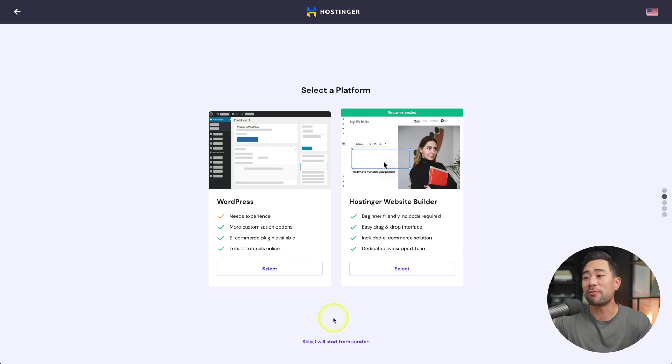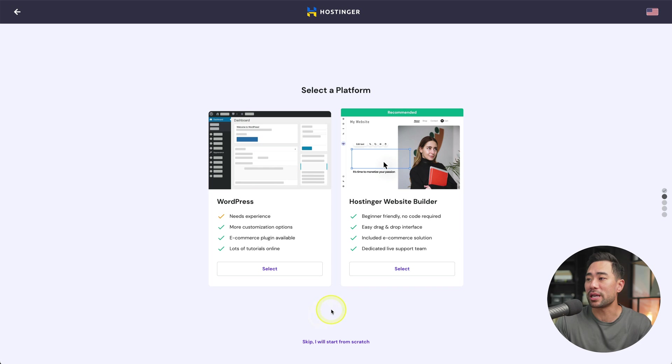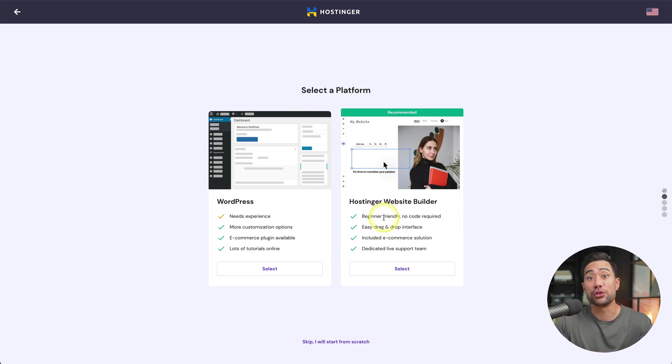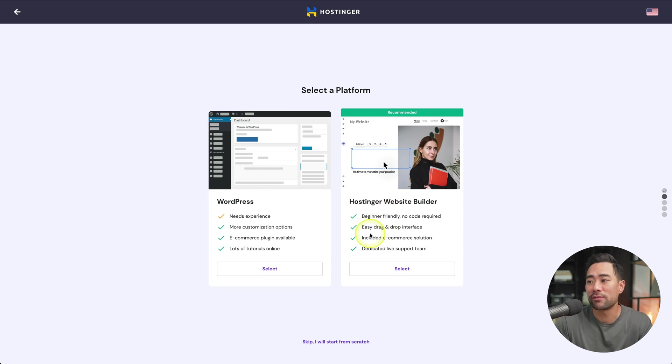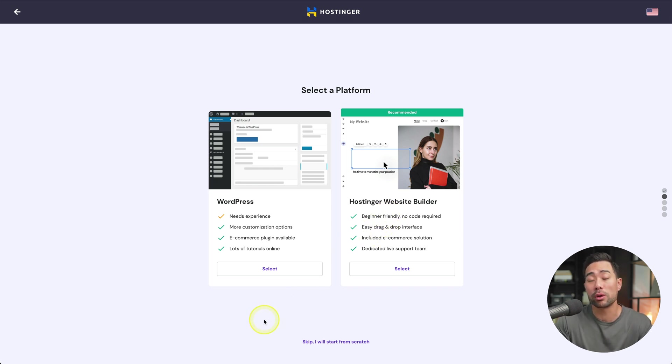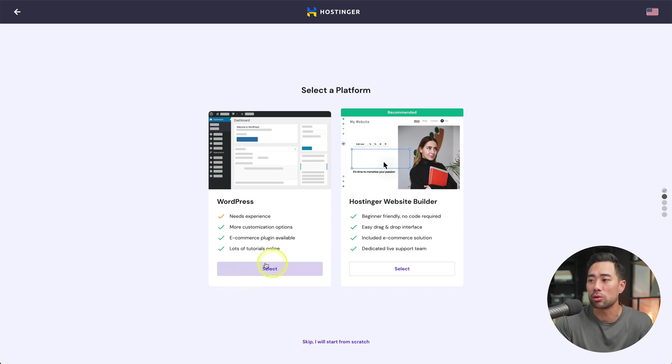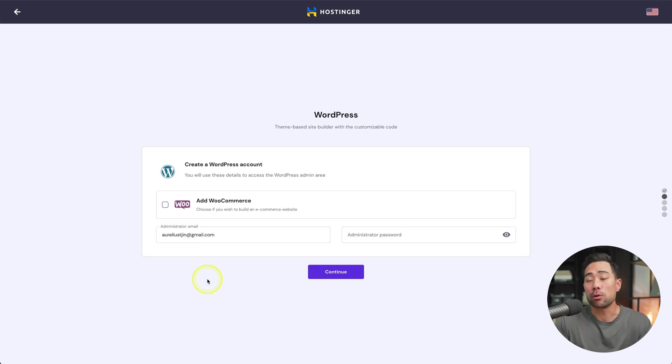Select. Next, select a platform. You're given two options. WordPress and Hostinger's website builder. This is relatively new, but you can use this. Really easy to use. Feel free to use this if you do want to. However, in this tutorial, I'll show you how to install a WordPress website. So we'll select this.